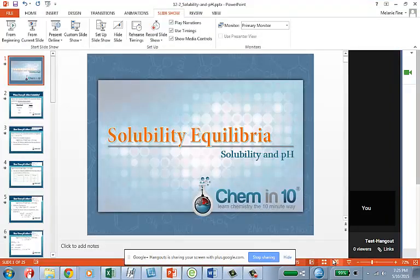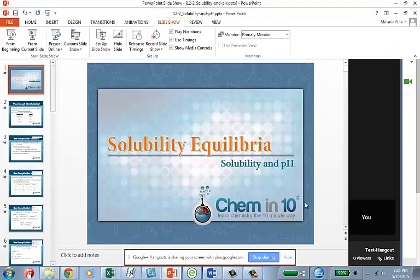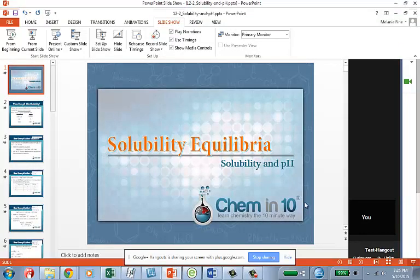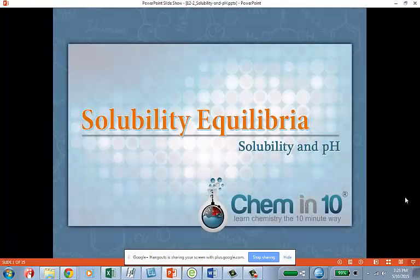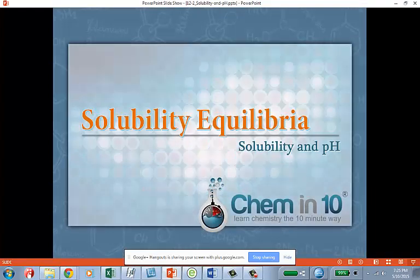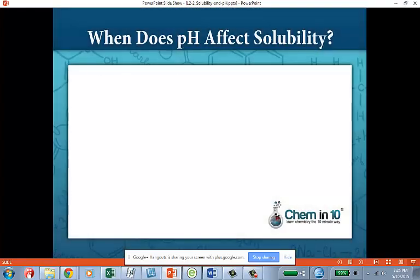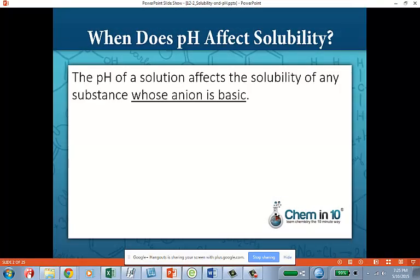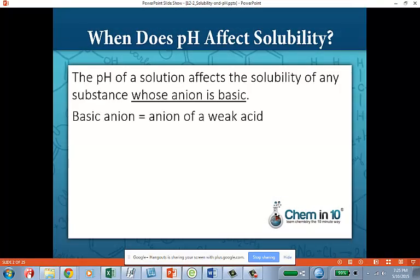I can even go full screen here. You should be able to see my entire presentation straight within Google Hangouts.